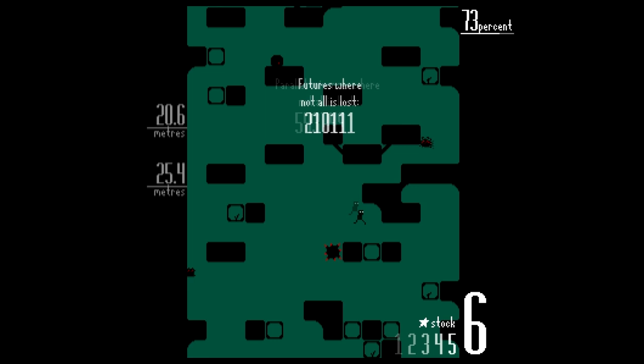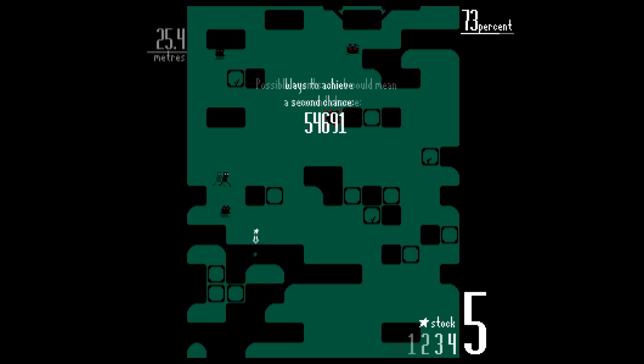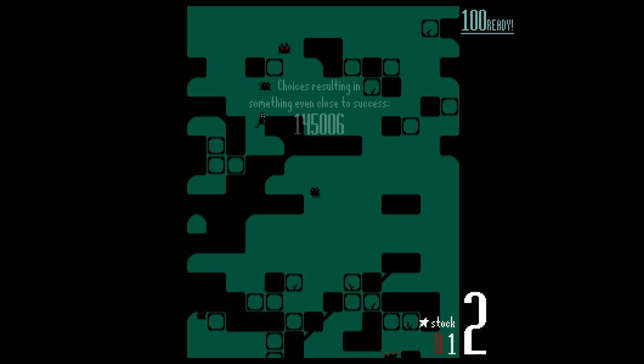When you eventually die, either by running out of lives, or hitting the top of the screen or hitting the bottom of the screen, that number hits probability zero.